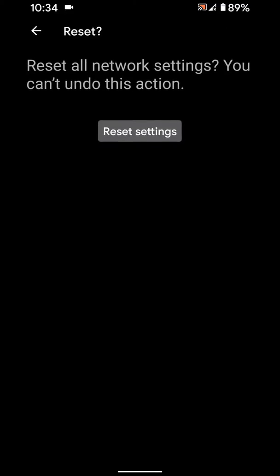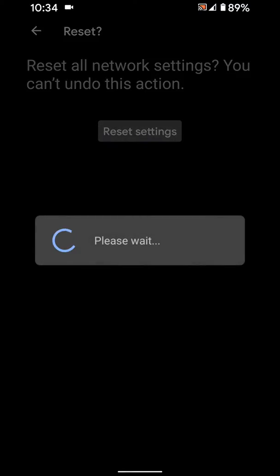Confirm your pattern. Now tap again Reset Settings to reset all network settings.